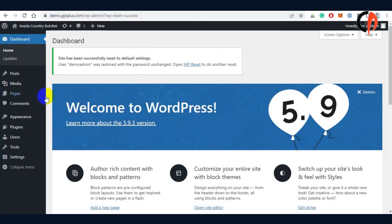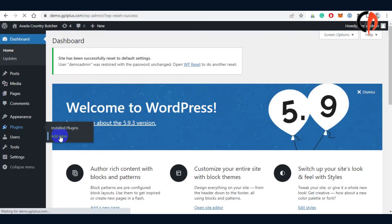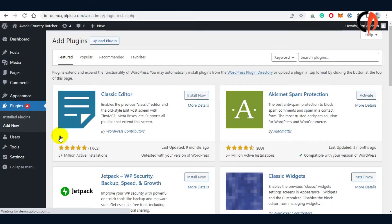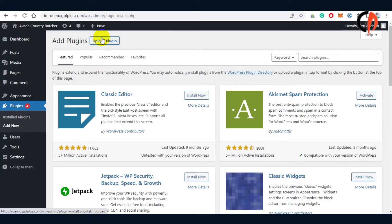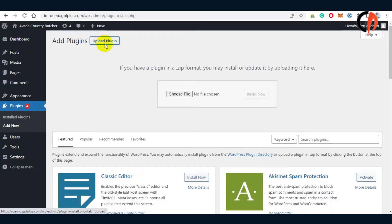Now let's proceed with the installation by going to the plugin menu and click add new. Click the upload plugin button and locate the downloaded file that you've done recently.